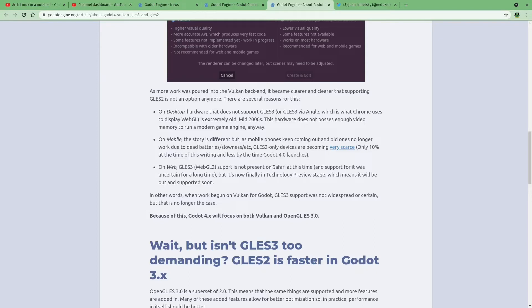As you can see, the only browser that does not support it is Safari, and it's actually in their technical preview. So hopefully within the next year, Safari also supports WebGL 2.